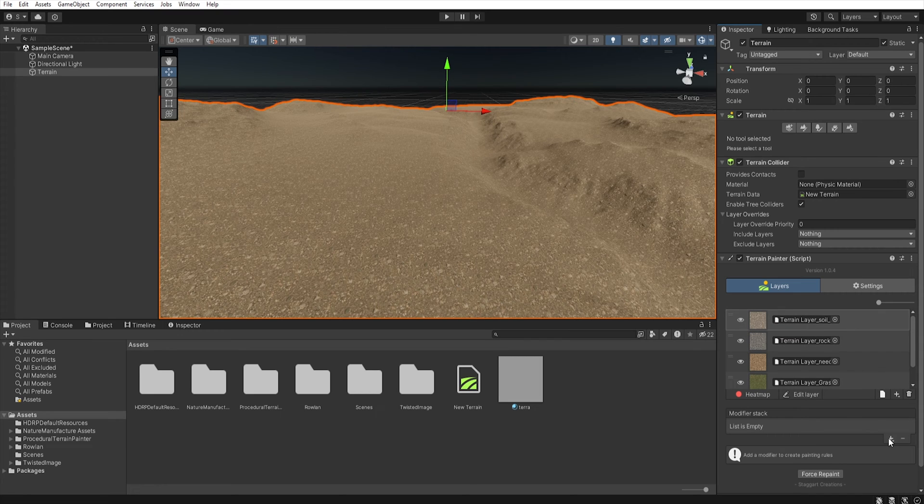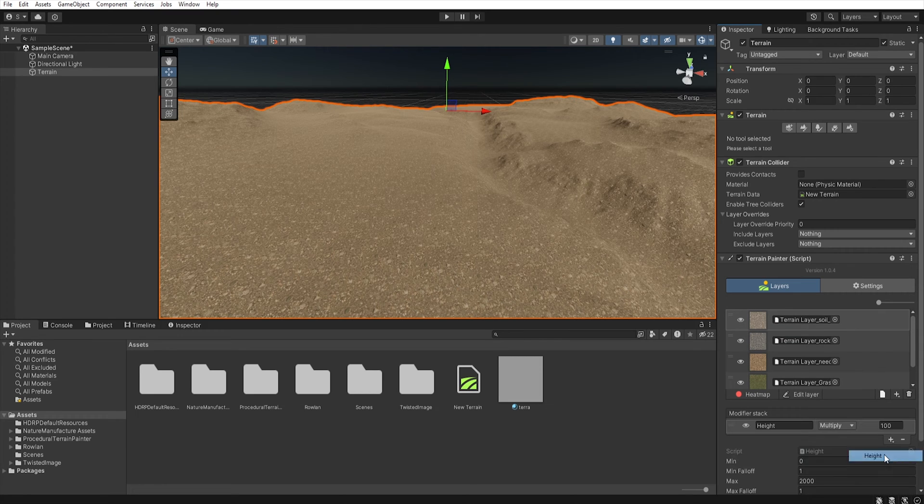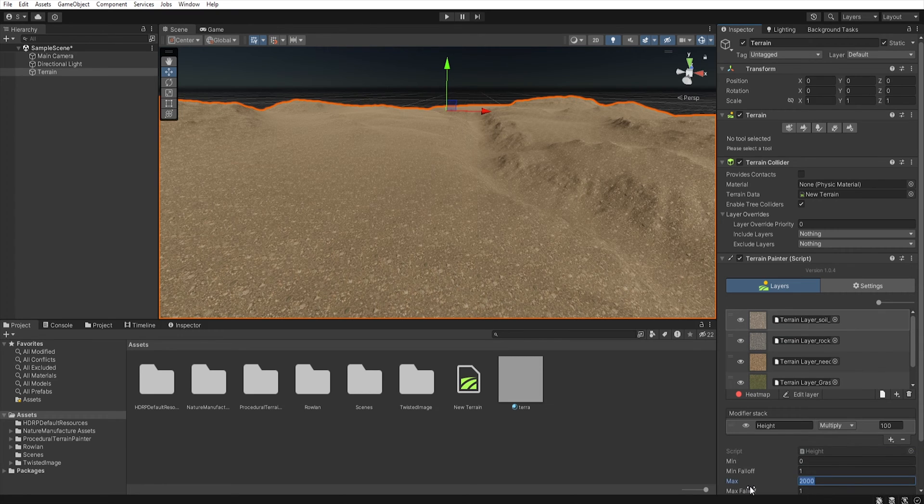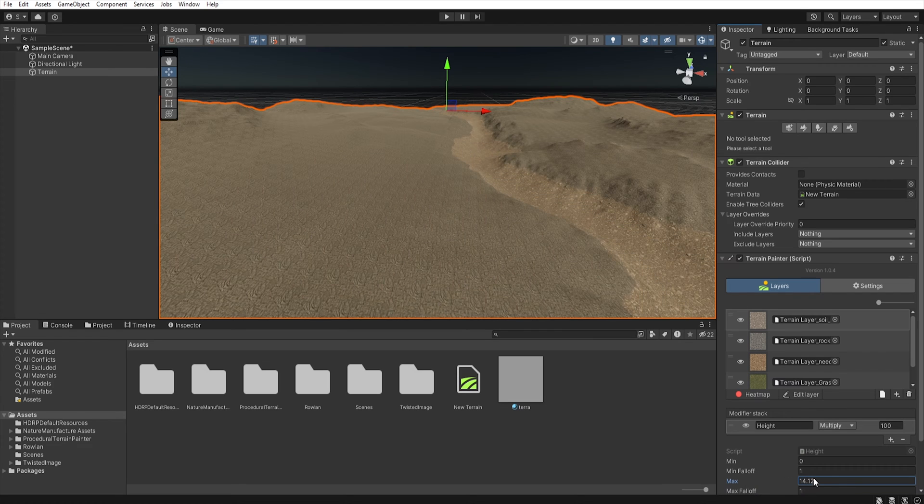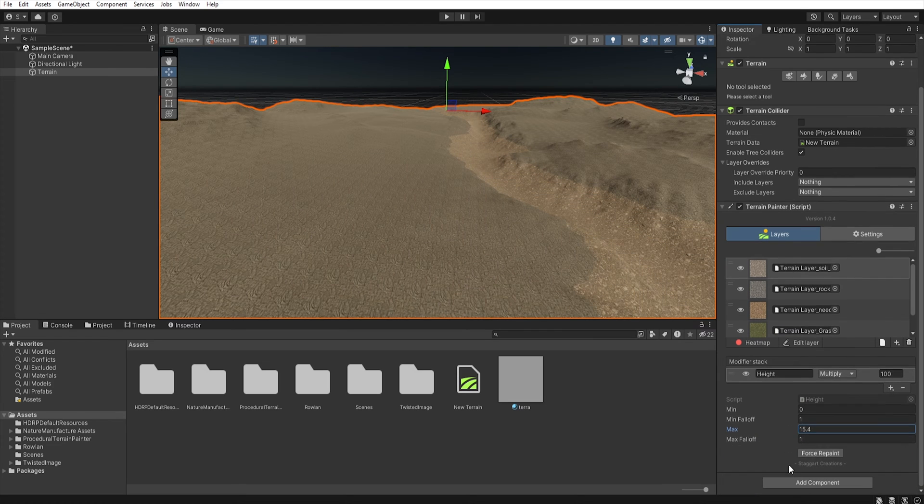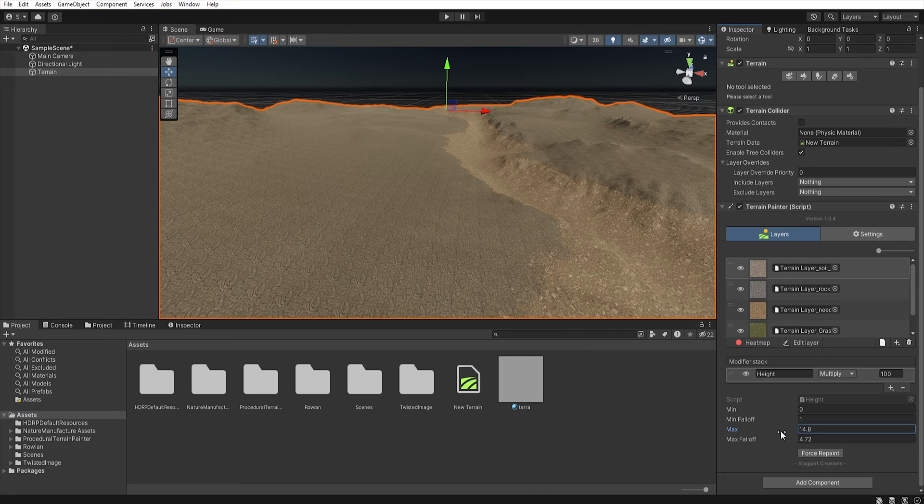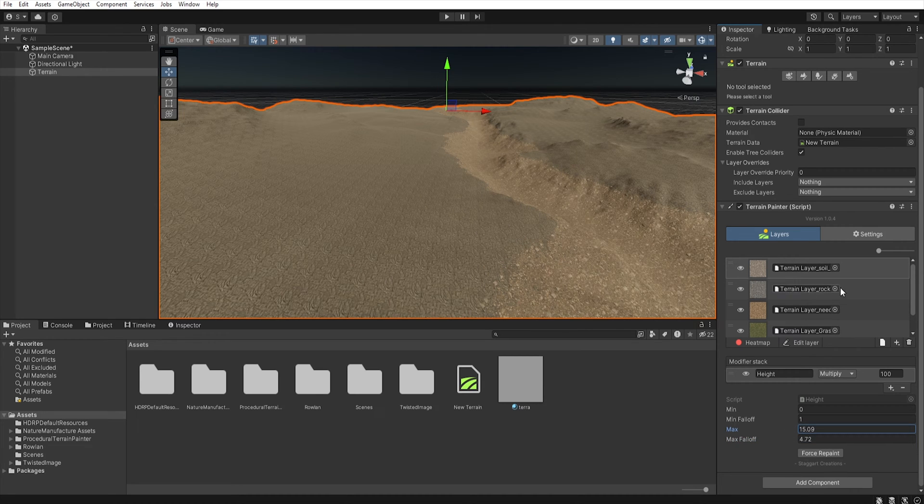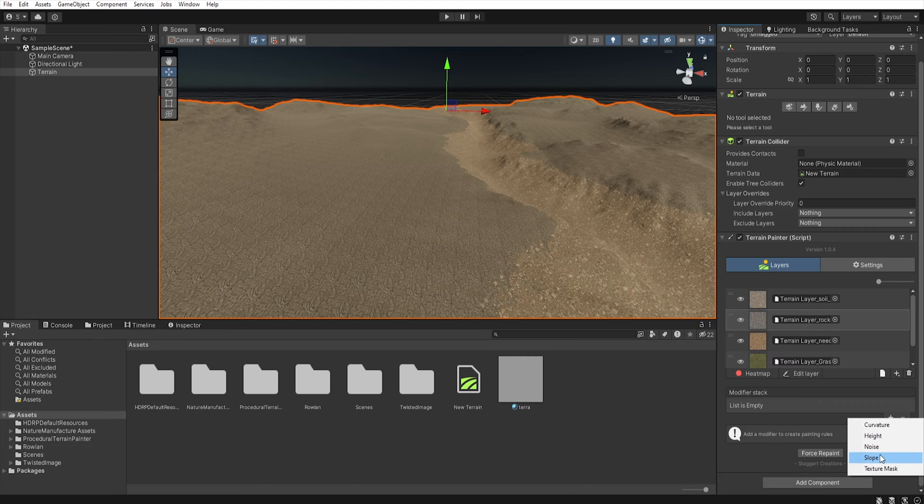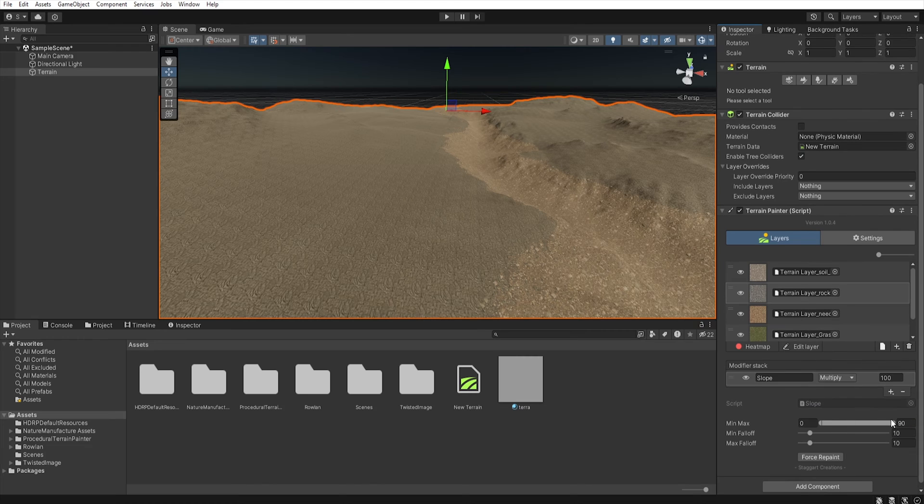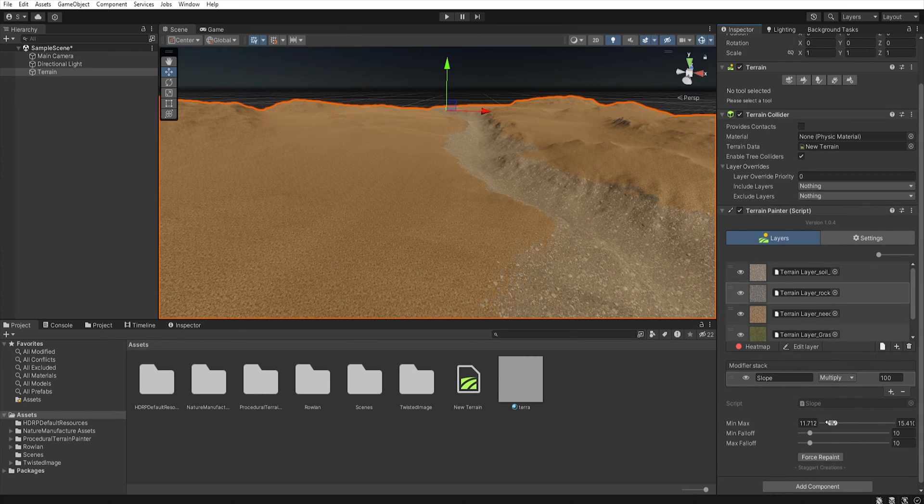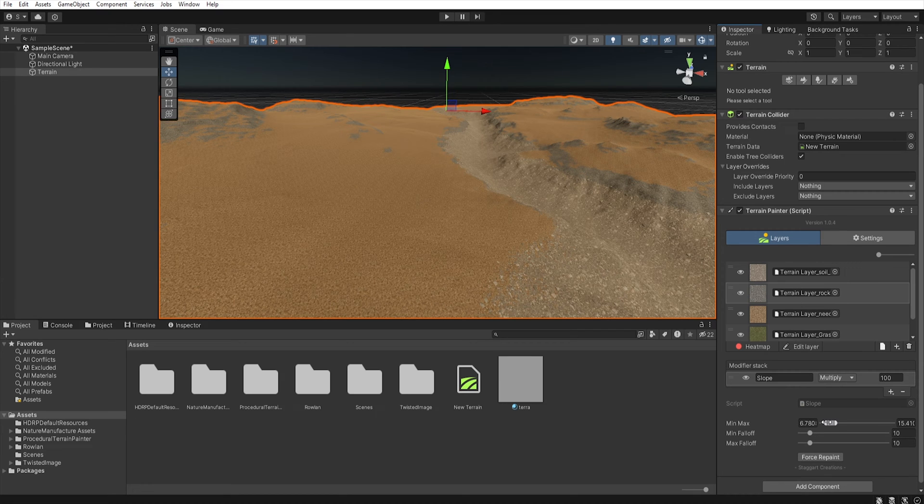On each layer we can add a modifier. Like here I can add height and set the max height of this layer and max falloff. When we finish one layer we can go to the next one and here I have a rock texture so I can select slope to place it only on the slopes of the terrain.